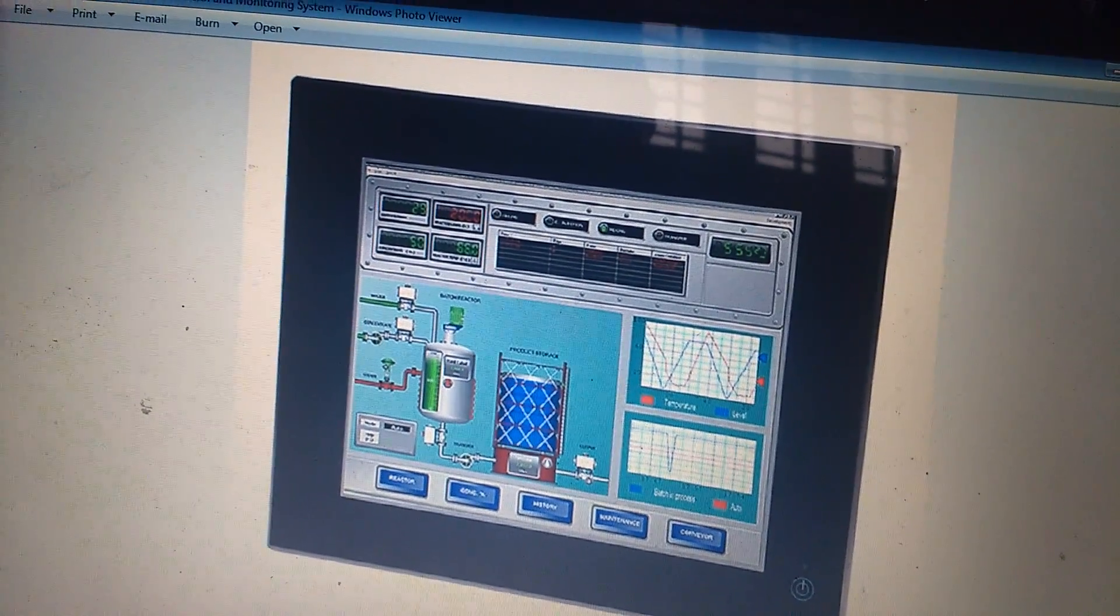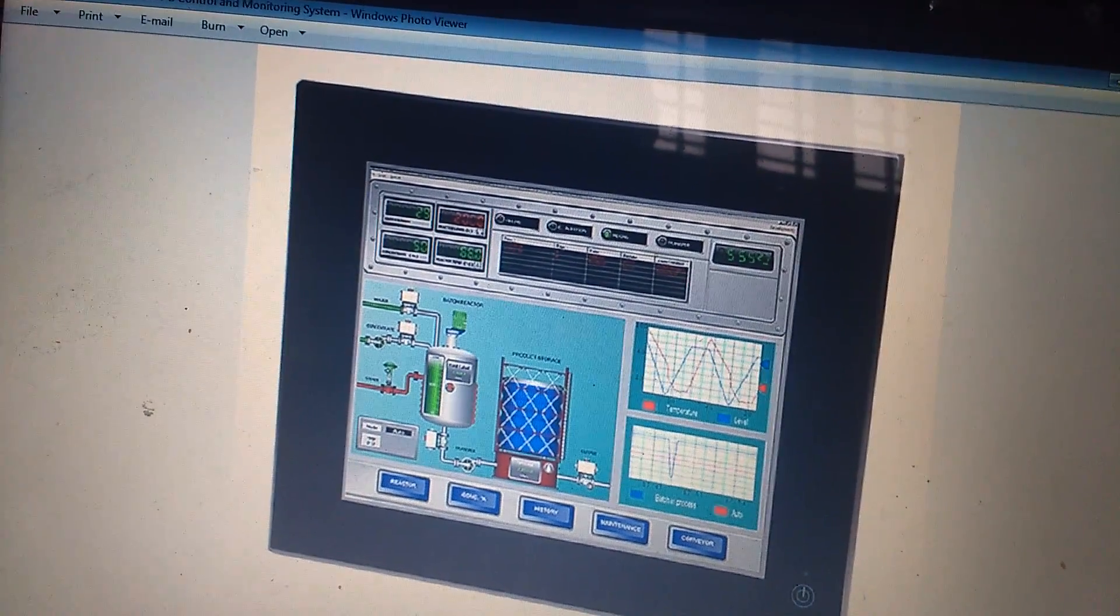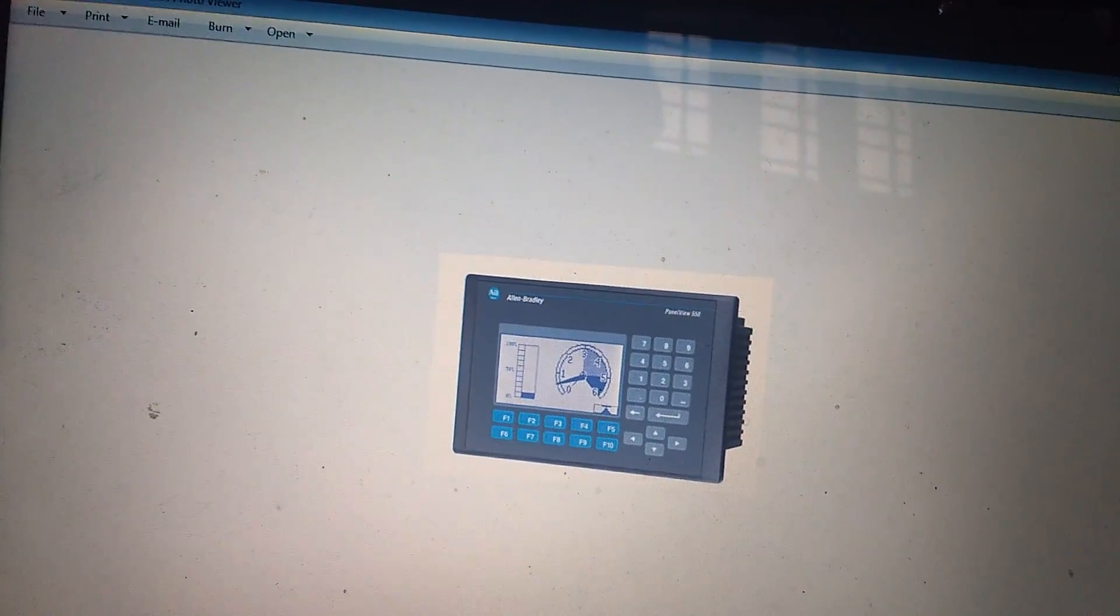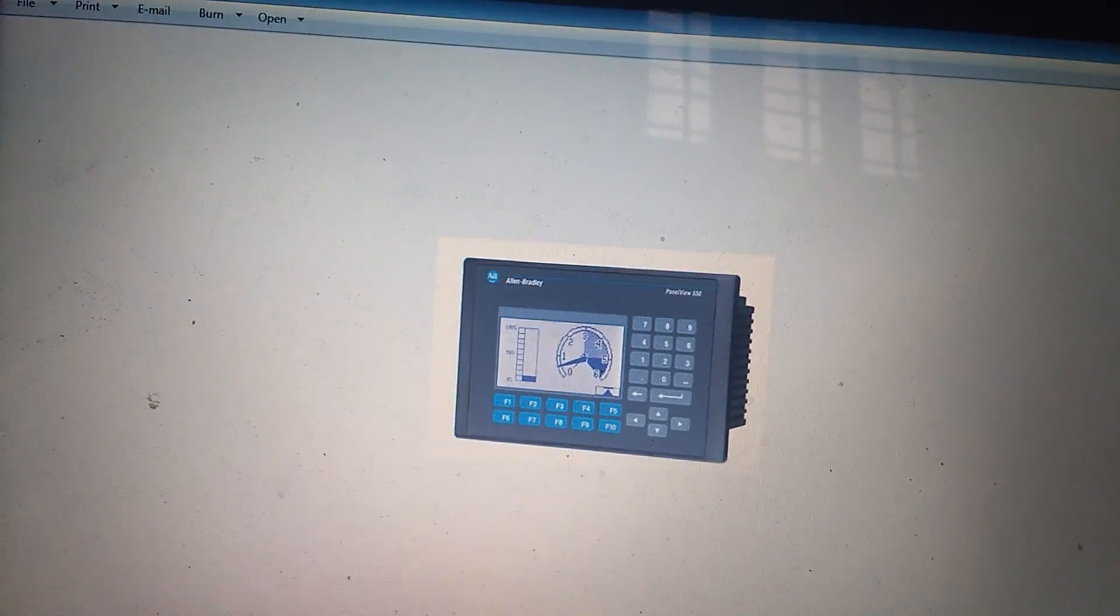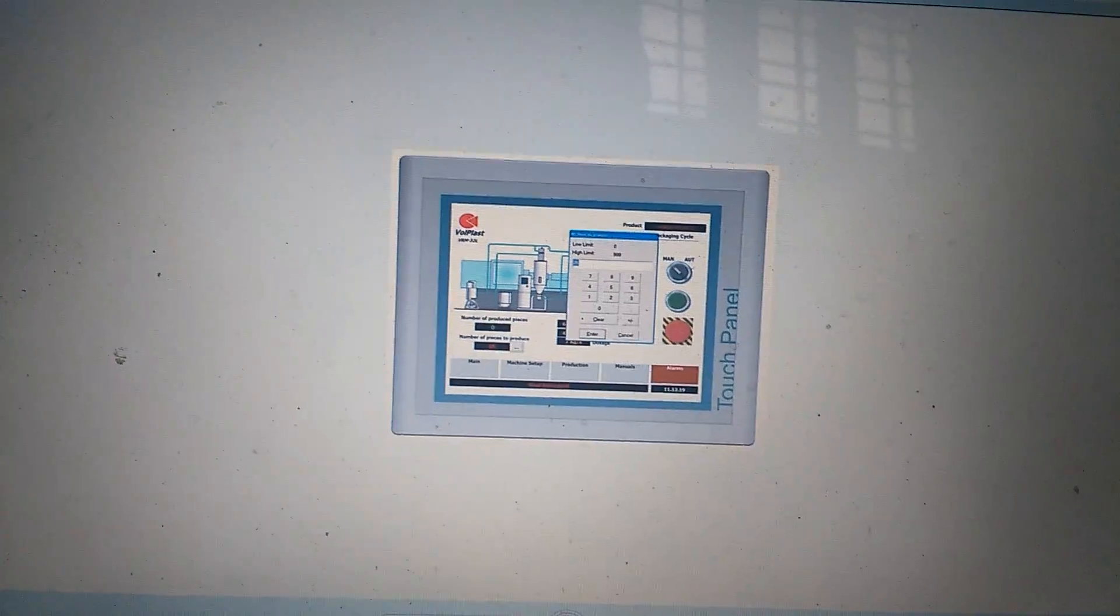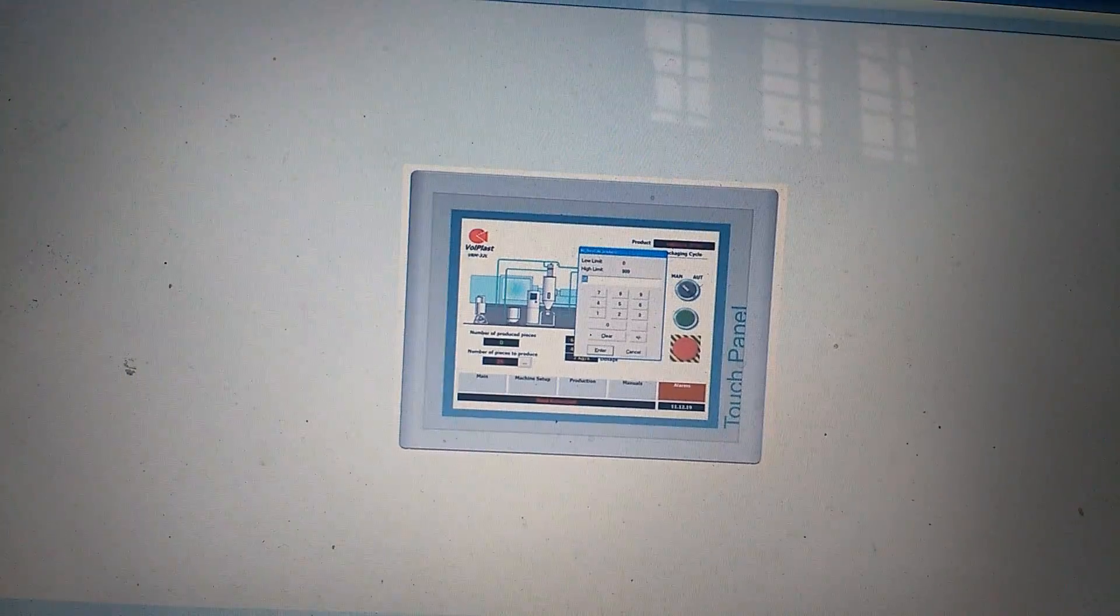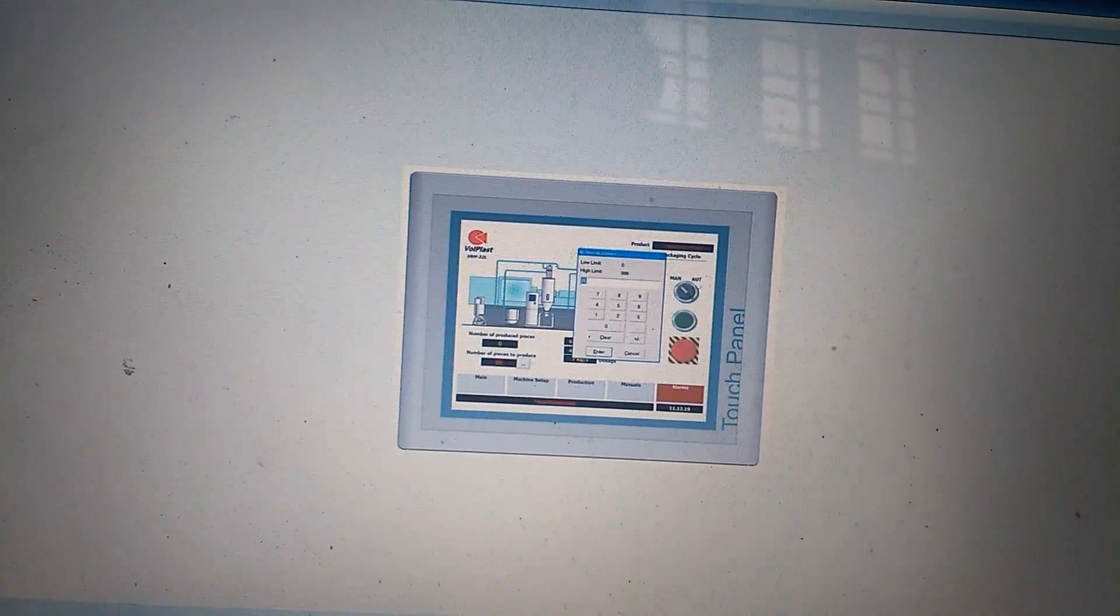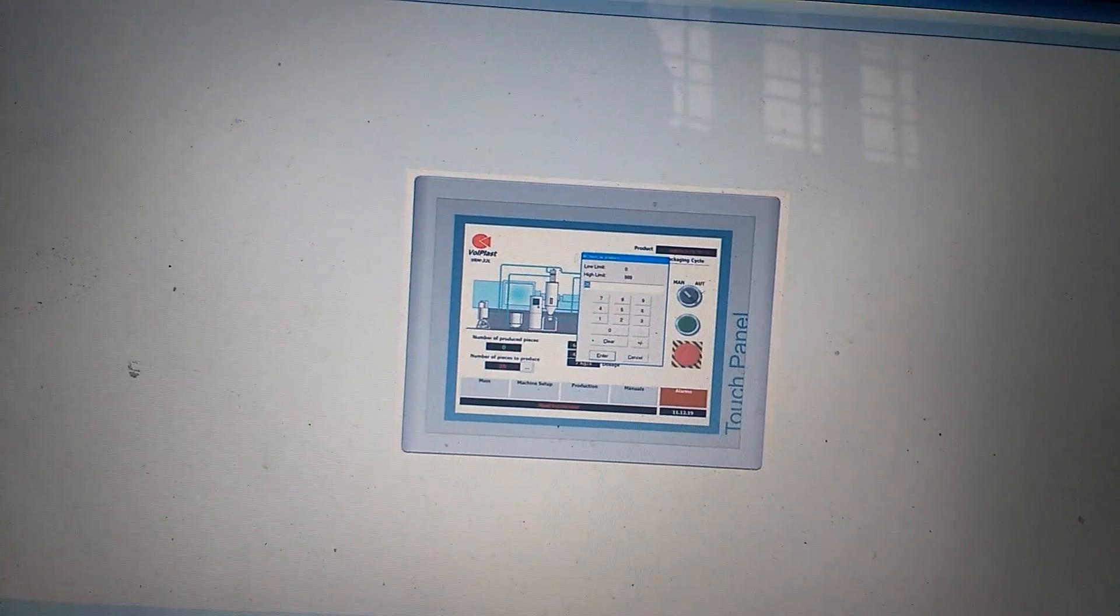There are different manufacturers who manufacture the HMI like Allen Bradley. There is a PanelView series HMI of Allen Bradley, then Siemens Operator Panel OP and touch panel based HMI.